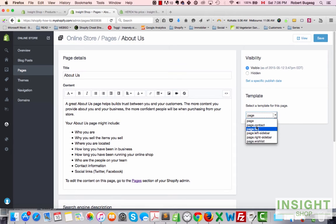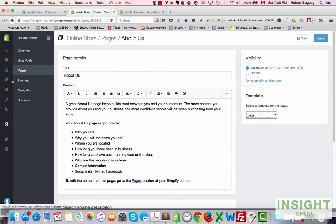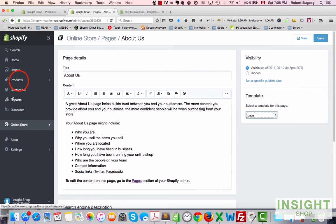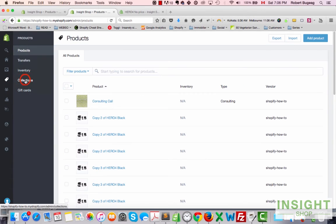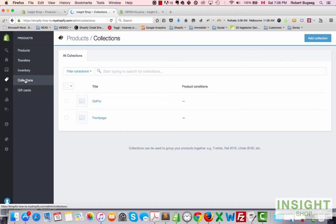And the way to change them, same logic. If you go in pages, you always have here on the right a choice of templates you can use. Collections is the same thing.